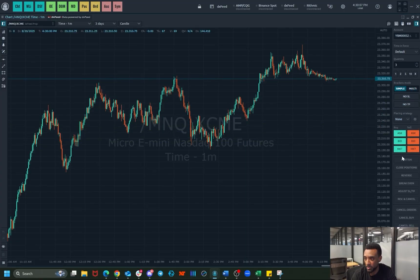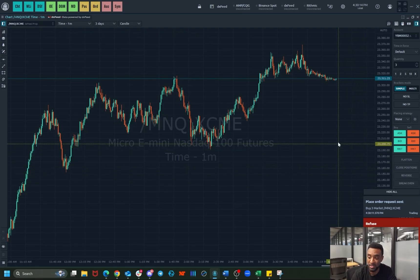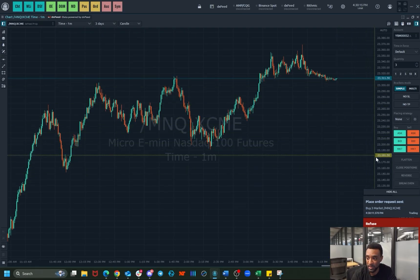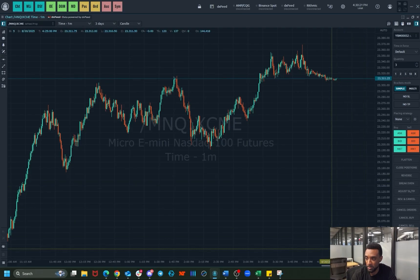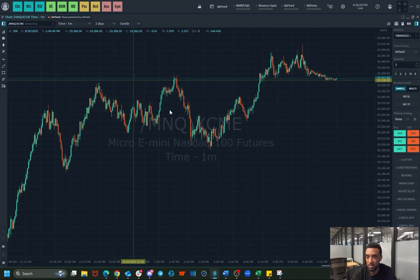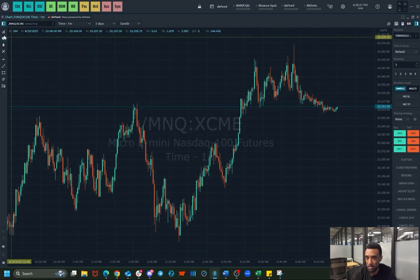Then you've got your basic trading options. You actually can't make a trade right now because we're outside trading hours, but that's how you can make your market bid and ask trades here. If you have a position open, you can flatten or close position — all the basic stuff that you usually get with most platforms.